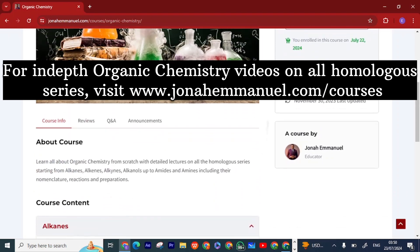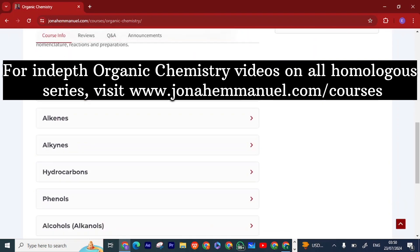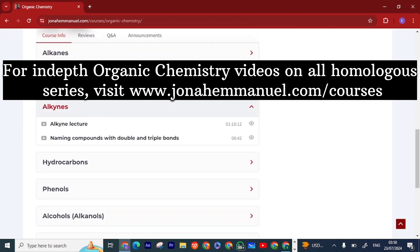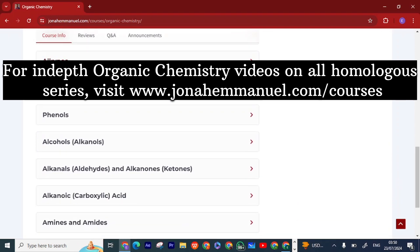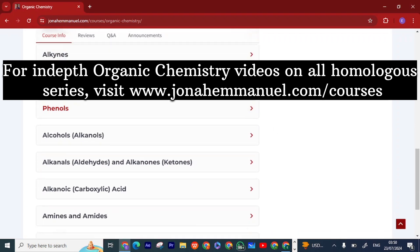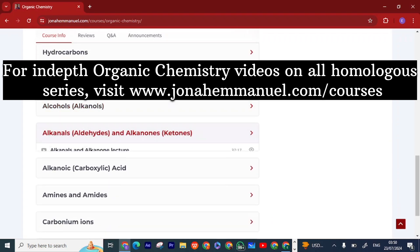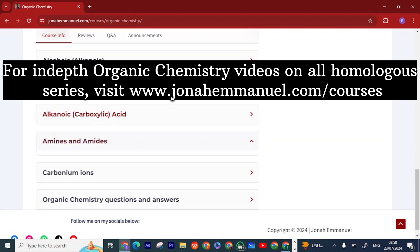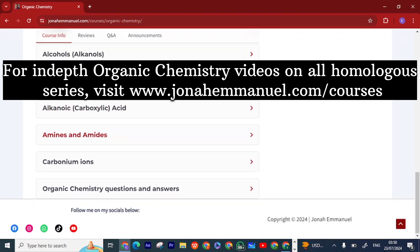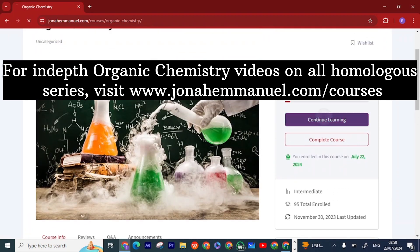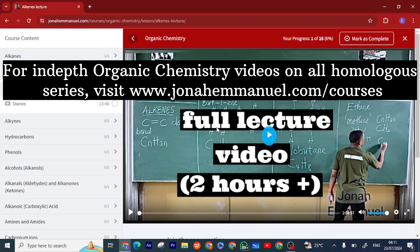When you're done with registration, it brings you to this page where you get full access to all the homologous series — from the alkanes to the alkenes, the alkynes, hydrocarbons, phenols, alcohols, aldehydes, alkanoic acids, amines, amides, carbonium ions, and even organic chemistry past questions and answers. I've discussed everything in detail including nomenclature, reactions, preparations, and more.